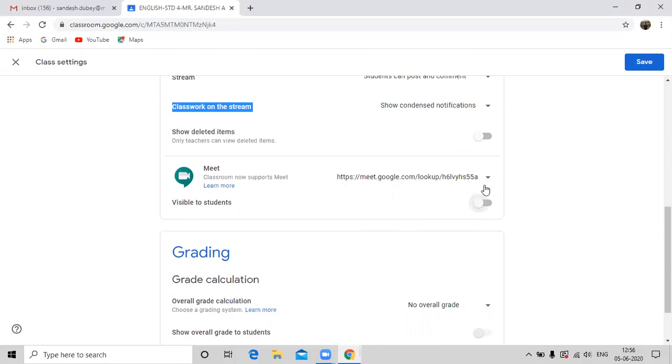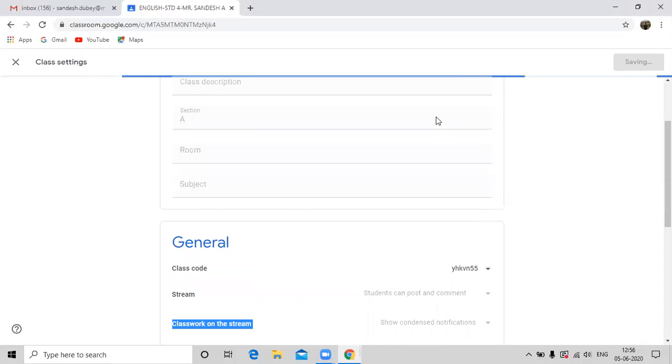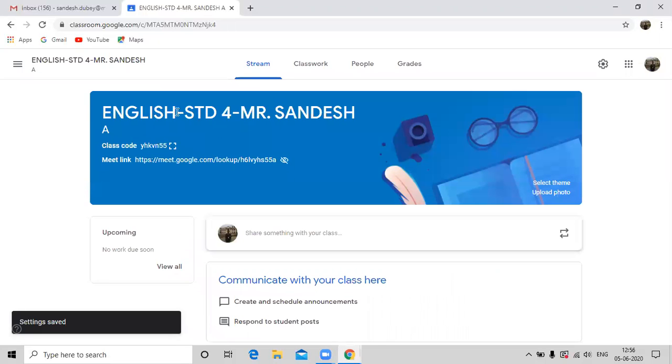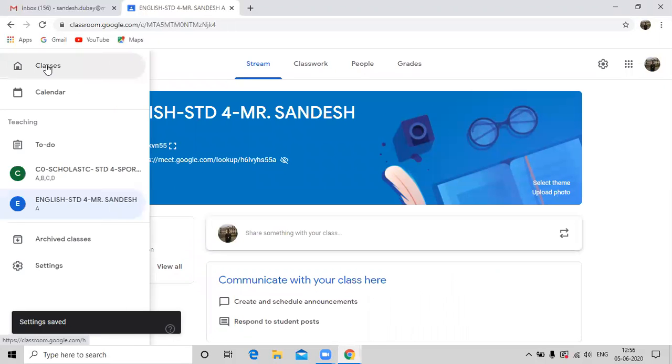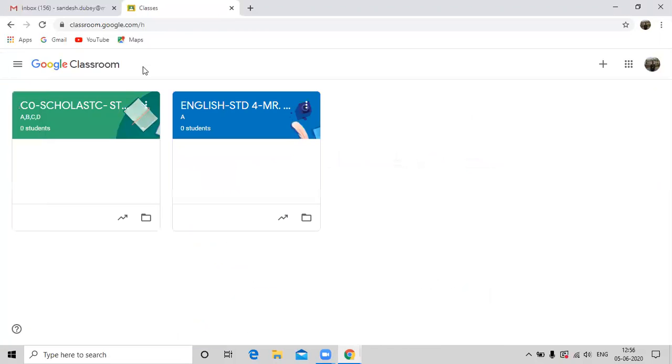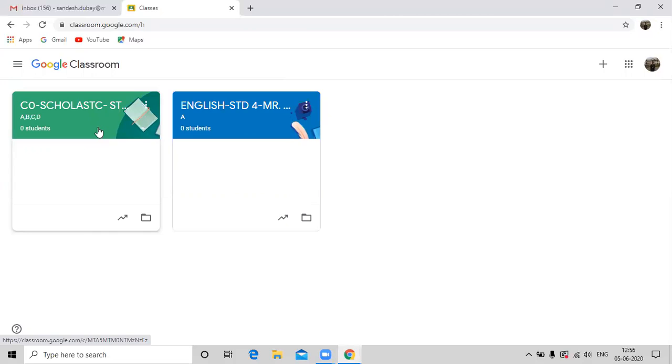And click on save option available at the top right corner. In the same sense, if you want to change the setting for the rest of the classes that you have created, you will have the same option to follow.